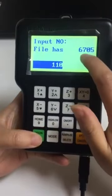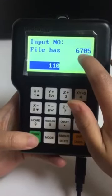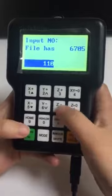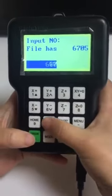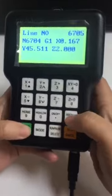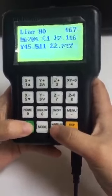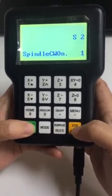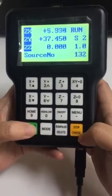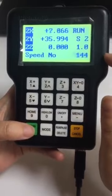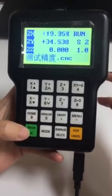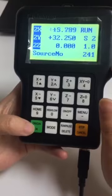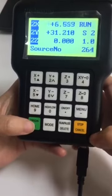The file end is six seven zero five. We need to put in the end line number. OK, then run. The run is from line one one zero to six seven zero five. OK.